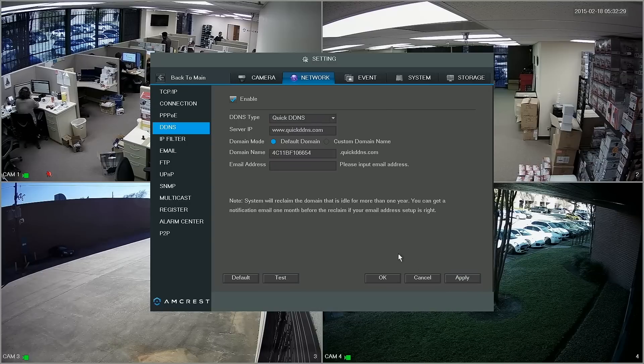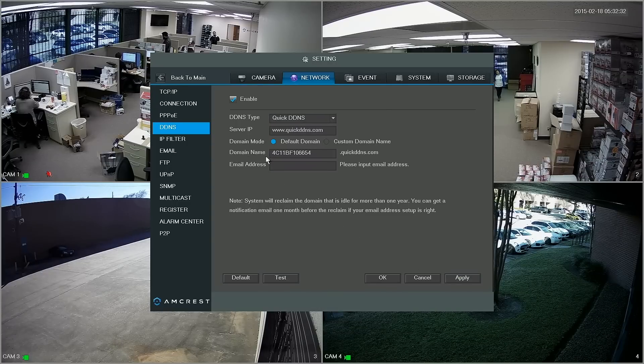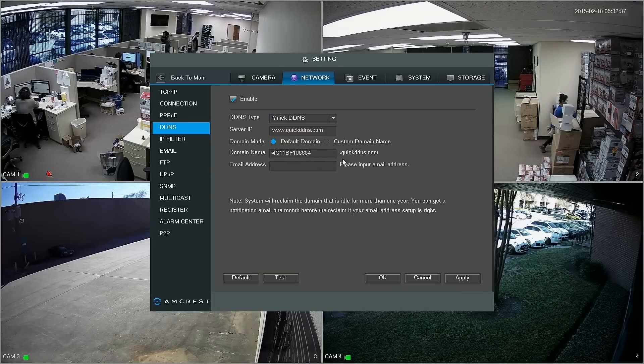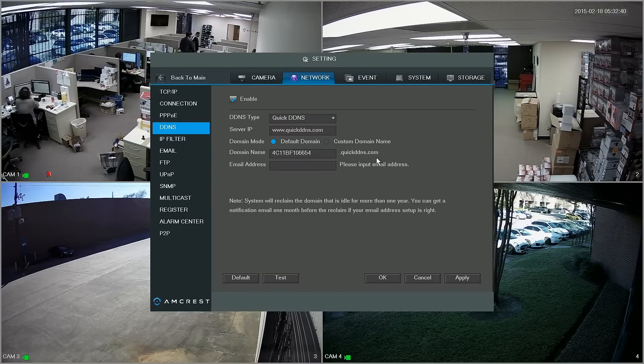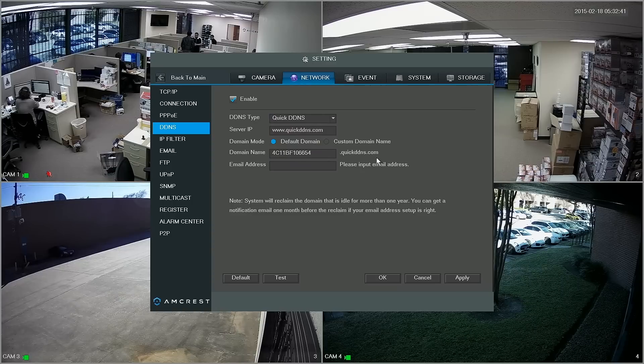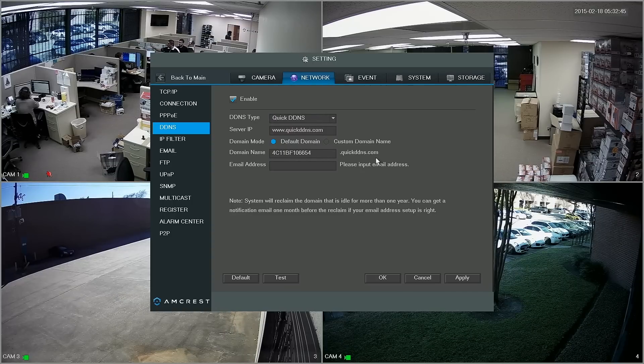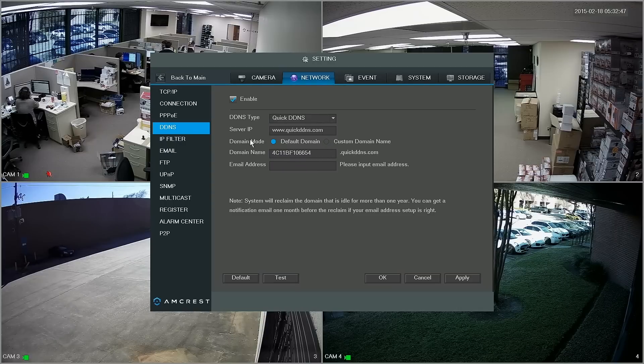Now where it says domain name we're going to want to write down everything that's in this box .quickddns.com. This, in addition to the HTTP port that we got earlier, we're going to need later on to punch into our browser on the computer to access the DVR.